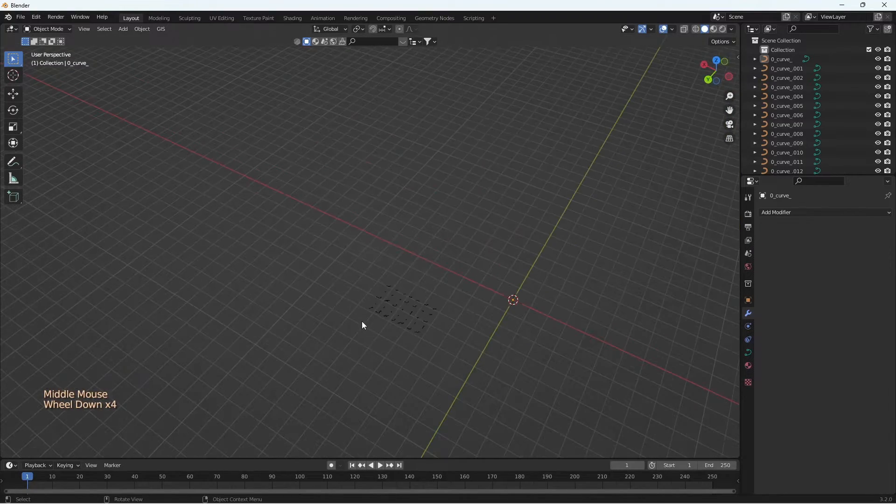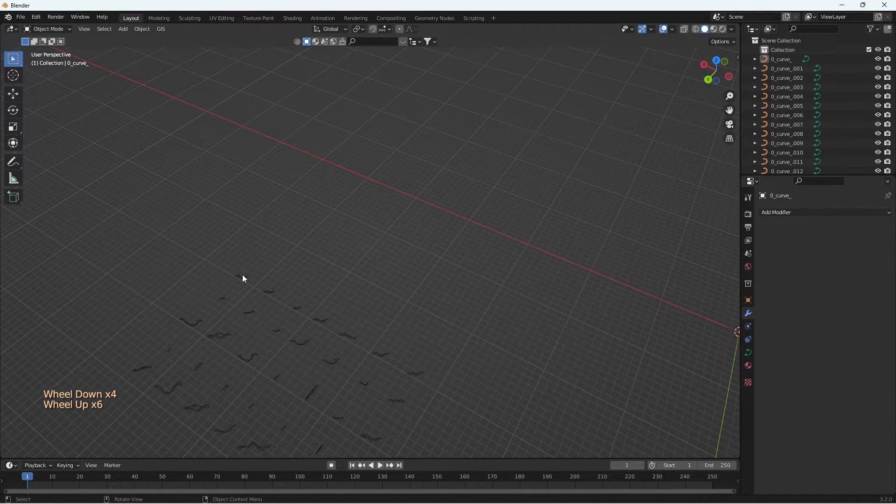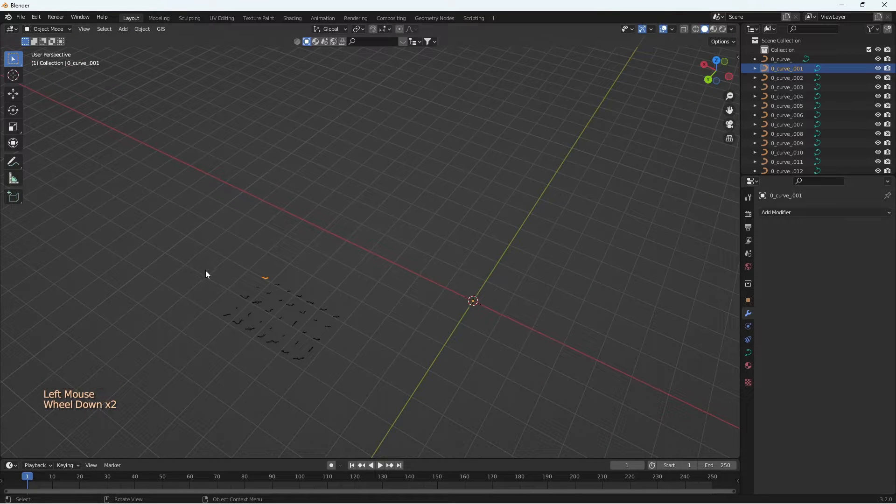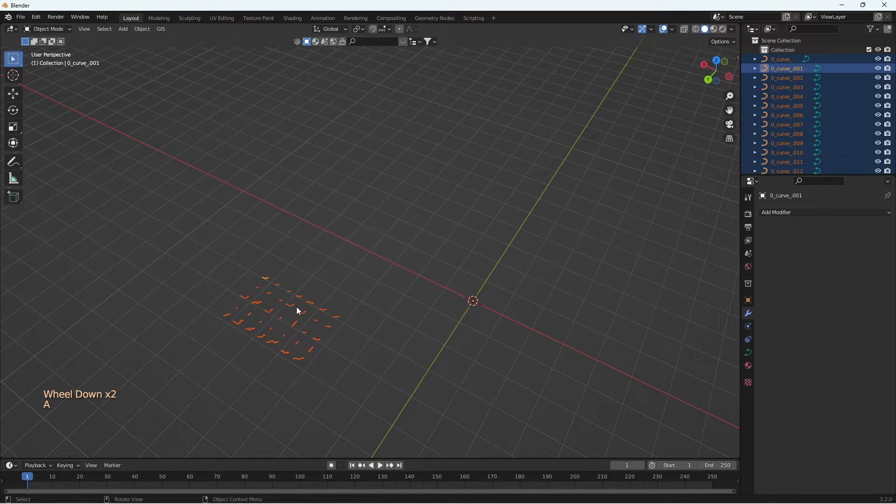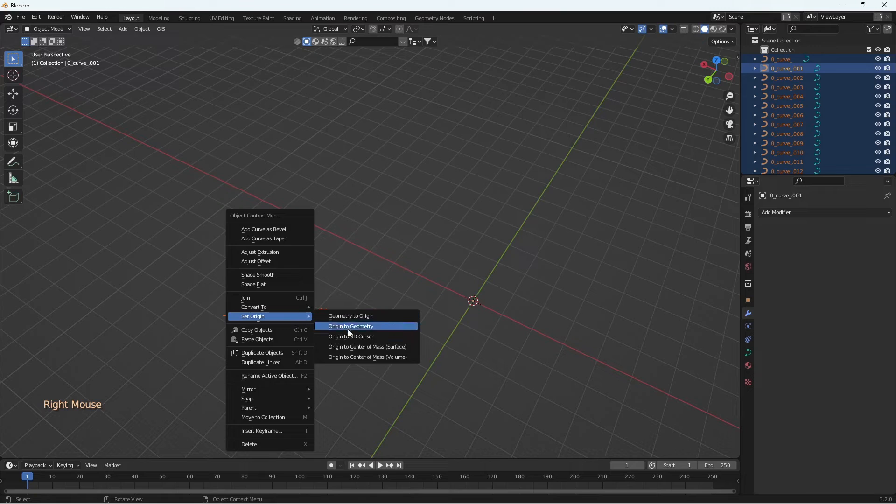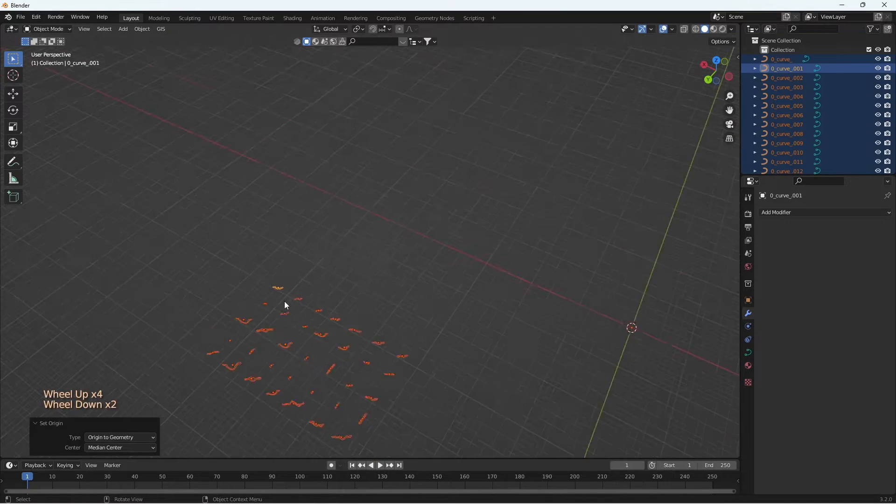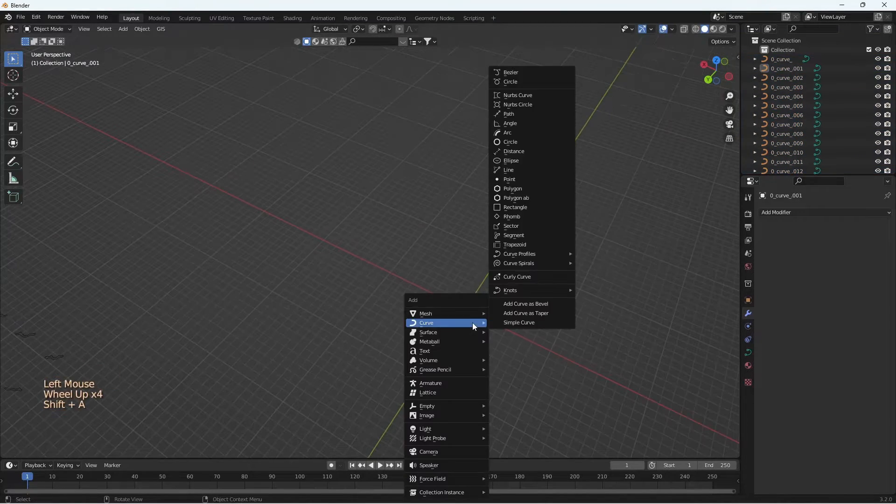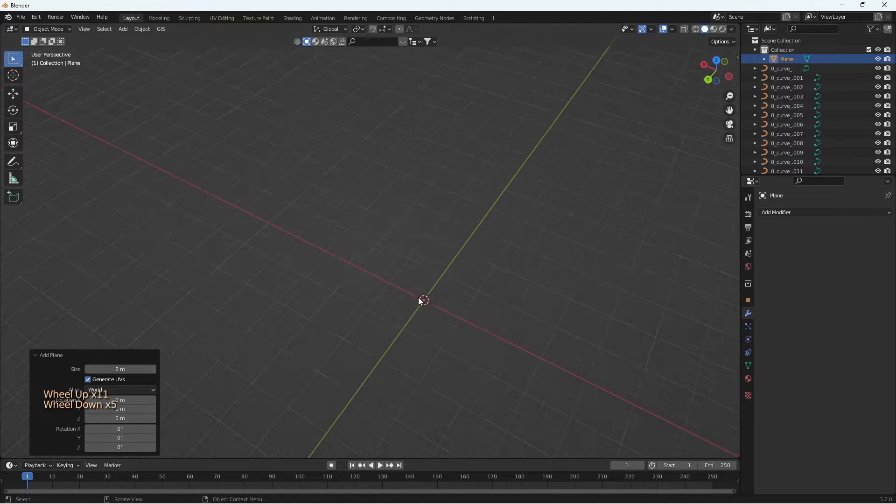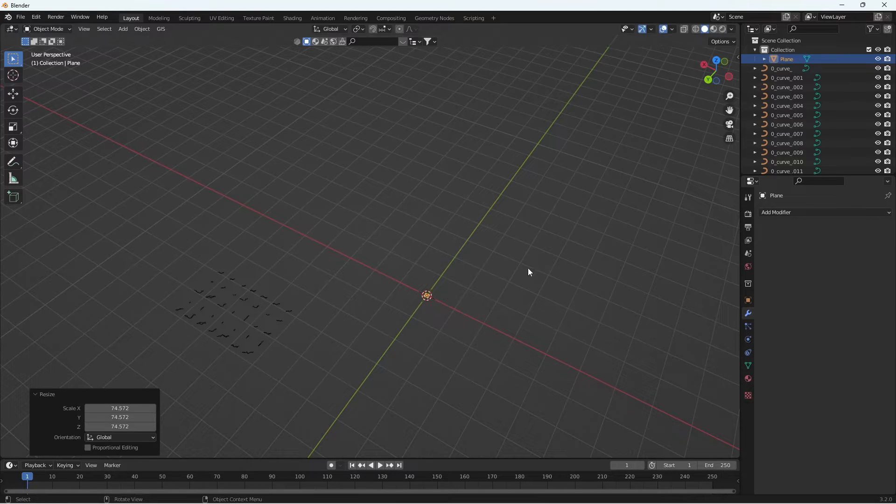Once we have all of them separated, select all, right-click and change origin to geometry. Now let's create a plane and scale it up to say 100.